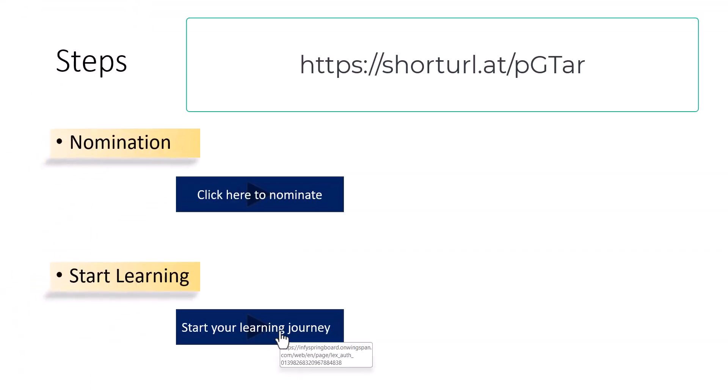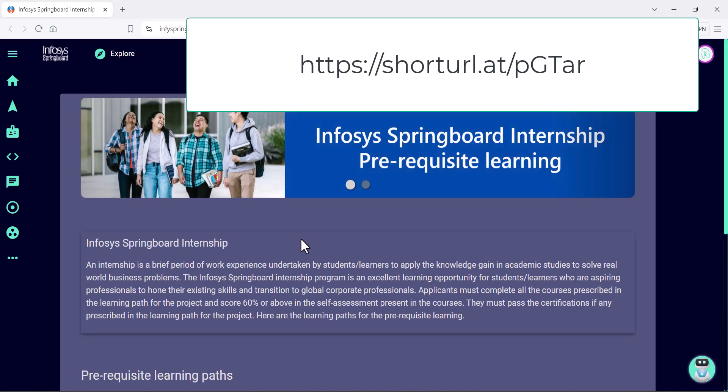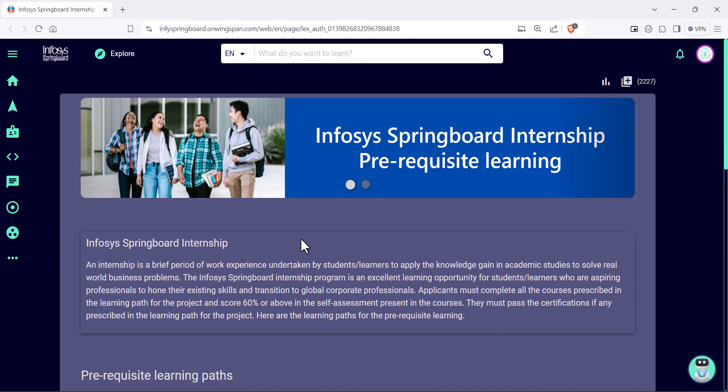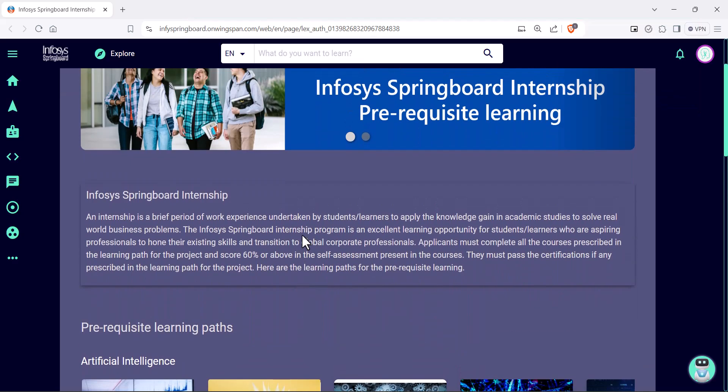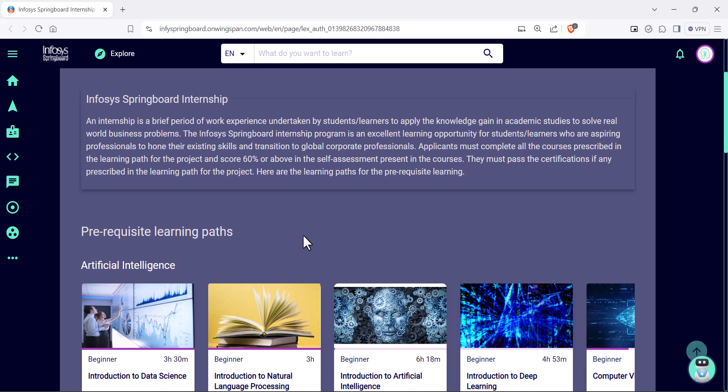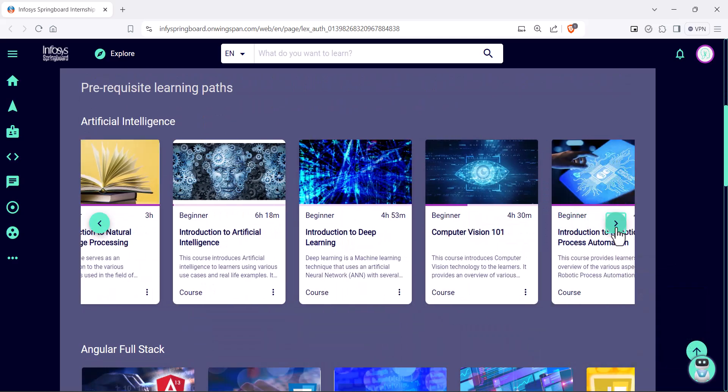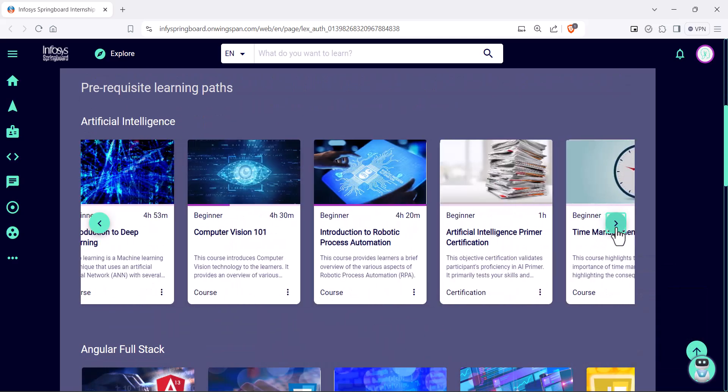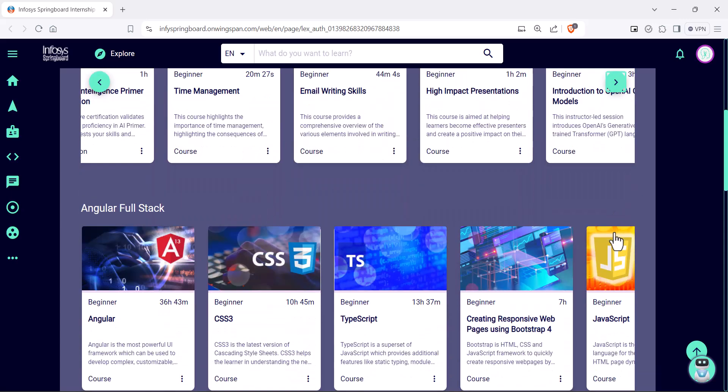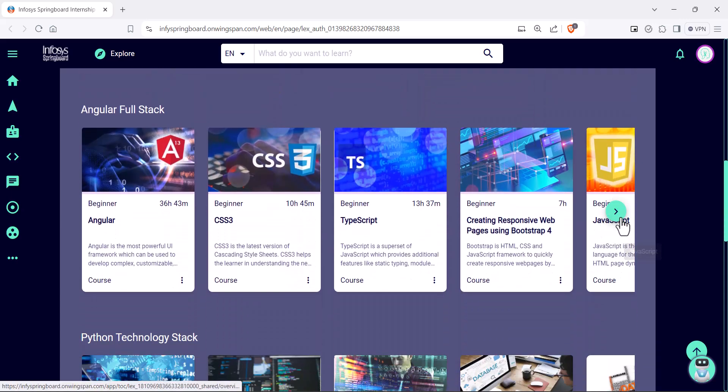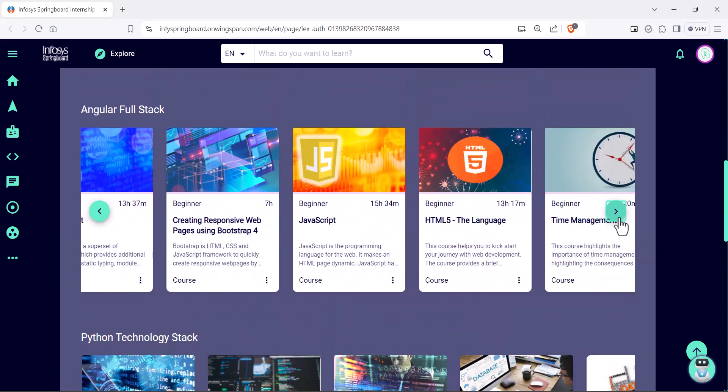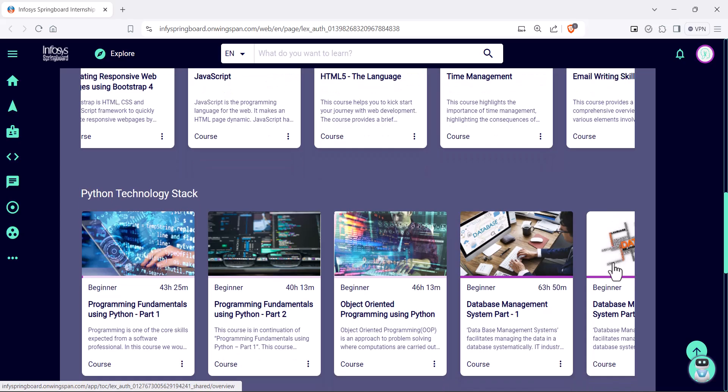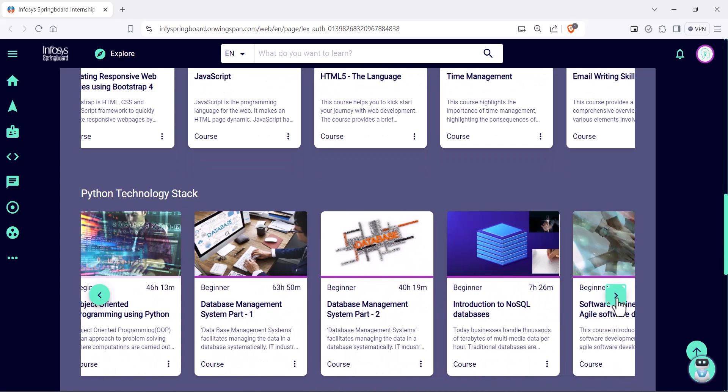Now, come to the step that is start learning. Start your learning journey under the chosen technology area. For example, if you opted for artificial intelligence, start the course listed under artificial intelligence learning path.